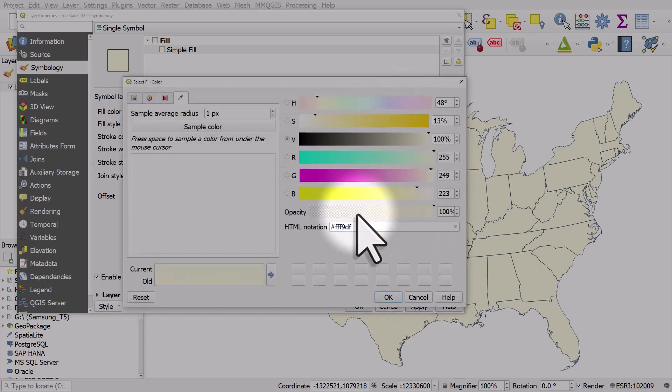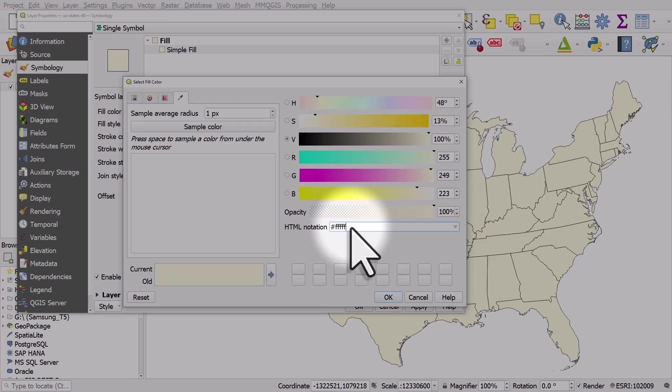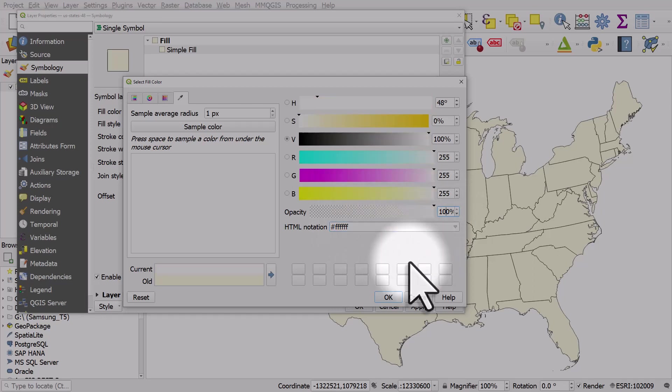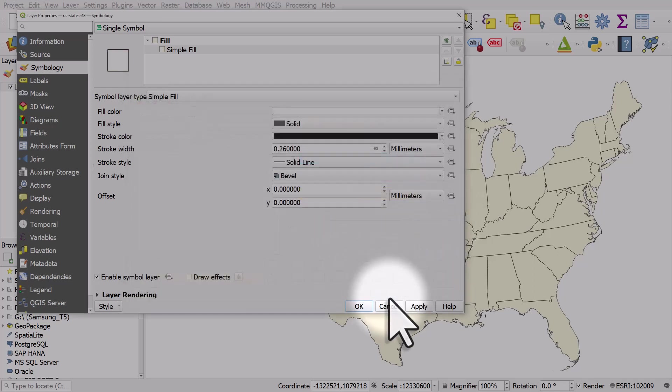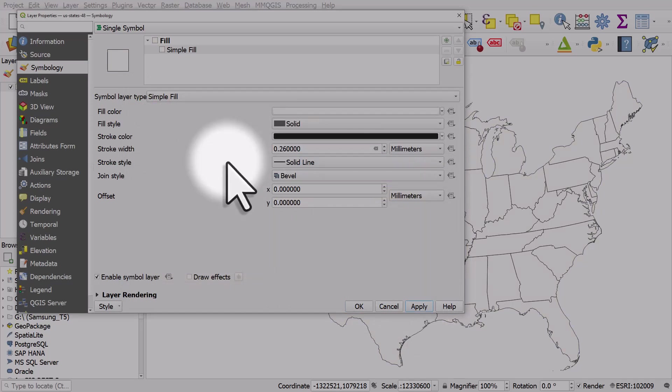And if I did the same here, I could enter the HTML color code. So if I enter FFFFFF, that's going to be white. Click OK and apply. So we can enter color values like that.